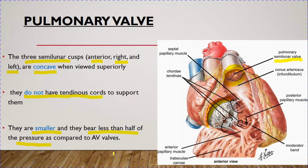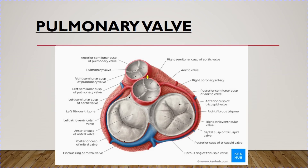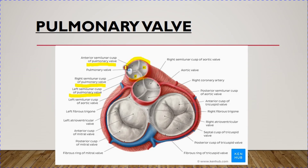This image shows the superior view of the pulmonary valves. When viewed from the pulmonary trunk they appear concave. The three cusps are: the anterior semilunar cusp, the left semilunar cusp, and the right semilunar cusp of the pulmonary valve. They are all attached to the fibrous ring which anchors these valves. When viewed superiorly from the pulmonary trunk, the cusps appear concave.